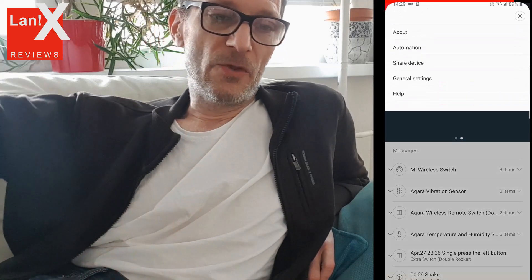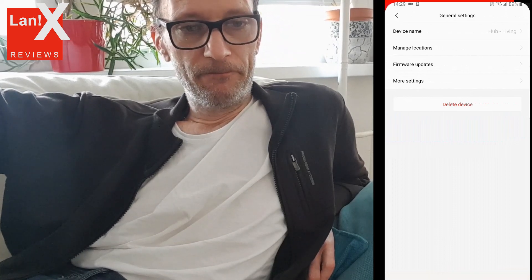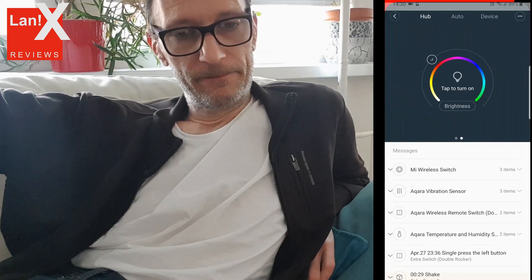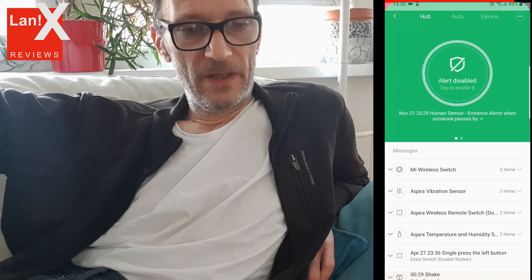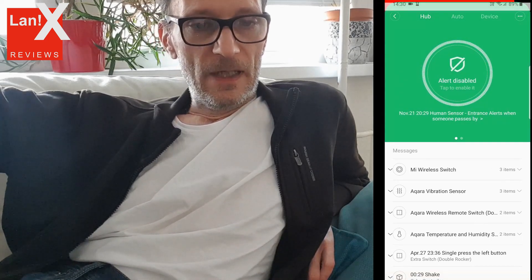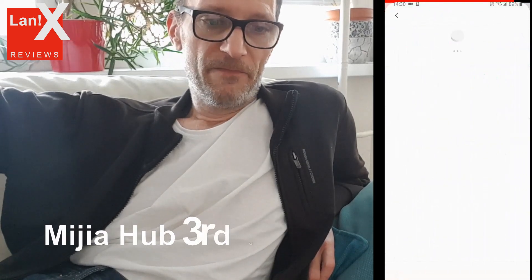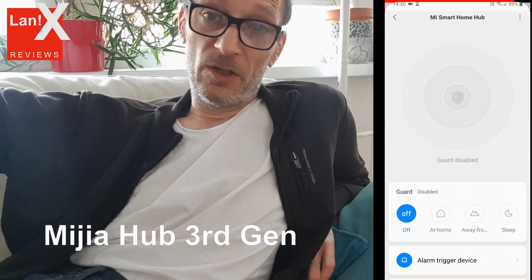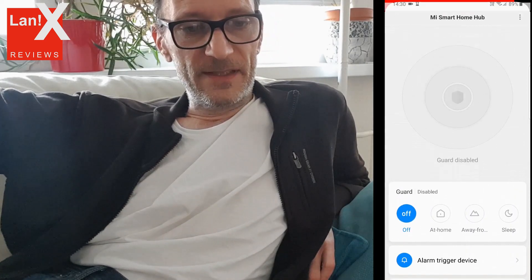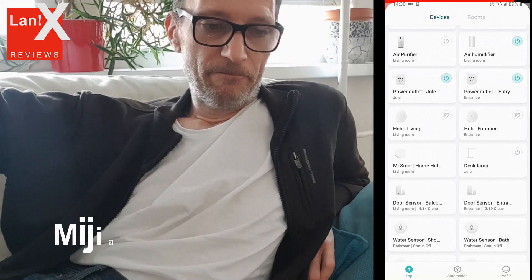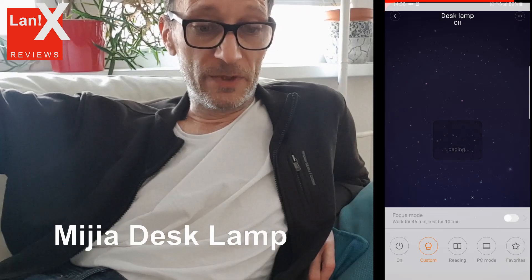There are also options to update firmware and change time zone. This is the new Mi 3rd generation hub, which has fewer options because it doesn't have a light or a speaker. Then there is a desk lamp, which is pretty similar to all the lights but has an extra focus mode.